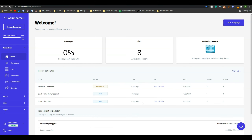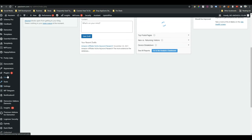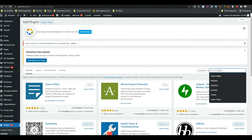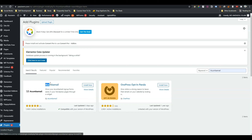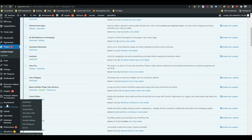To set up Acumba Mail with your website, you first have to connect your website with Acumba Mail. To do that, go to the backend of your website, go to Plugins, and click on Add New. Search for 'Acumba' and install the Acumba Mail plugin. Just click on Install Now and then activate it.